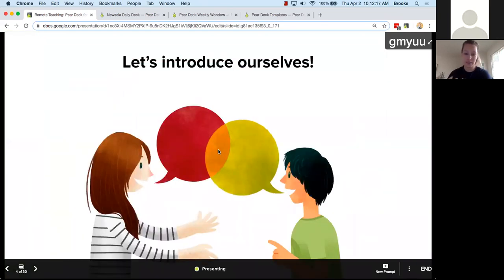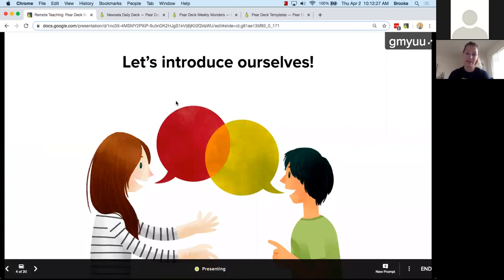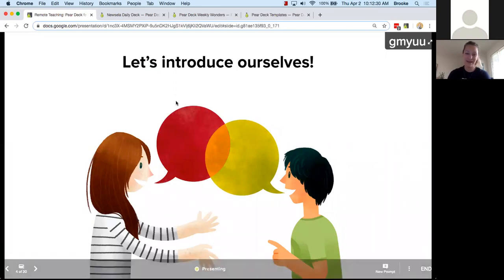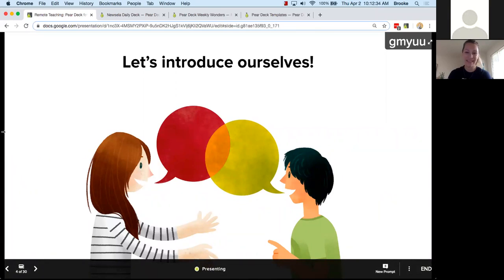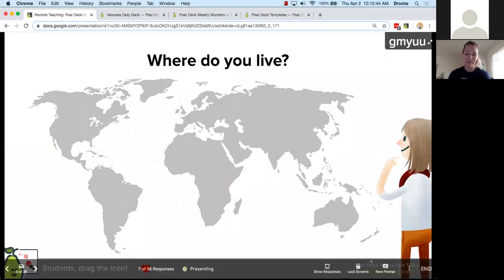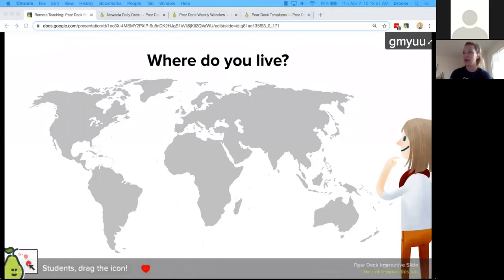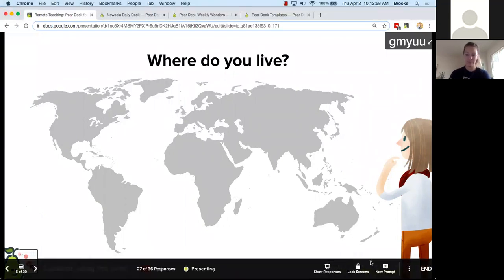We're going to get started by introducing ourselves to one another. We have educators from all over the United States, from Italy, the UK, and from Dubai as well, so it's lovely to have all of you here. This is your first interactive Pear Deck slide of this webinar. Please use the heart on your screen to indicate where you're calling in from today.